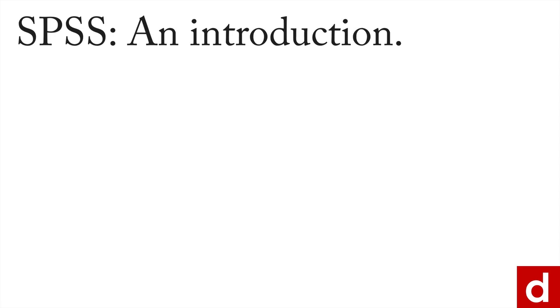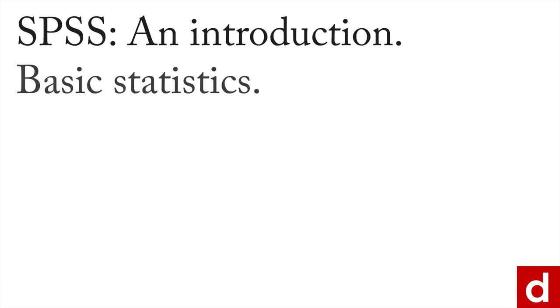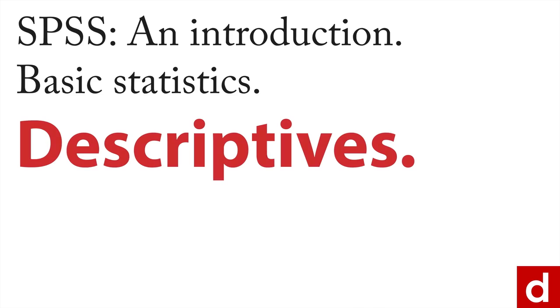In our previous movie, we looked at the power of the frequencies command. But for basic statistics, another very common choice is descriptives within SPSS.